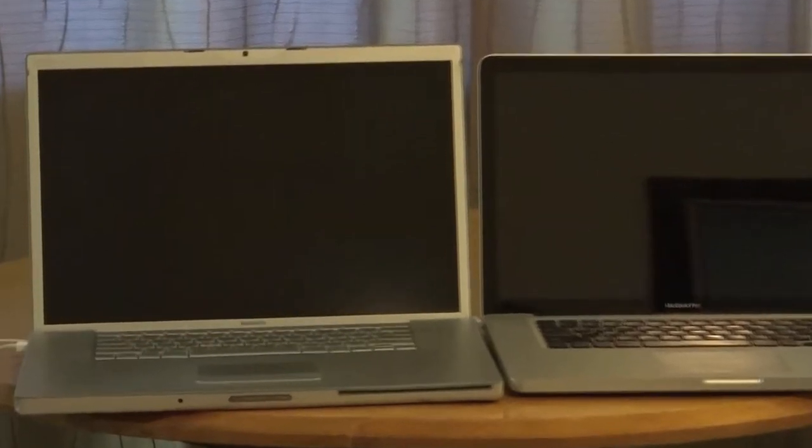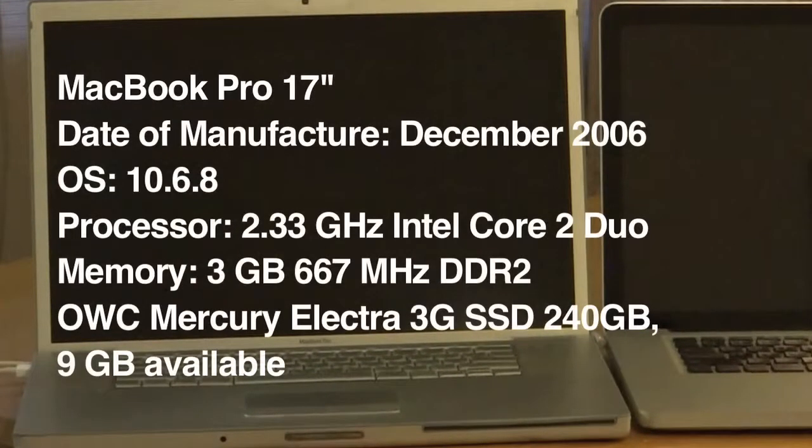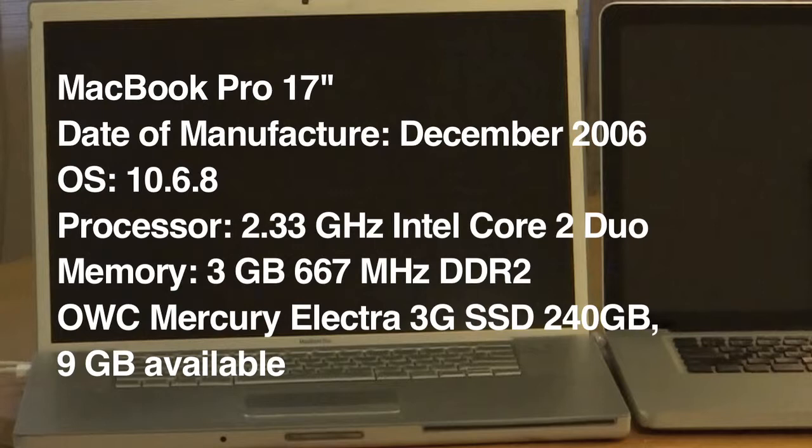In this corner, we've got a 2006 17-inch MacBook Pro running 10.6.8, a slower processor, less RAM, but it does have the OWC Mercury Electra 3G solid-state drive.